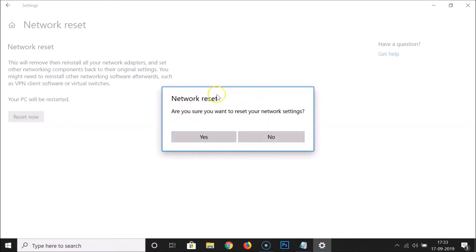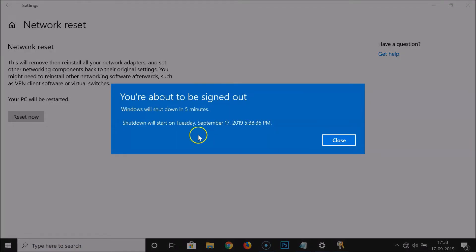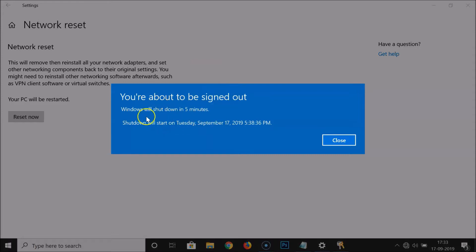Here we have the popup: Network reset, are you sure you want to reset your network settings? Just click on Yes. You can see here we have the message: you are about to be signed out, Windows will shut down in five minutes.